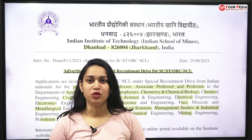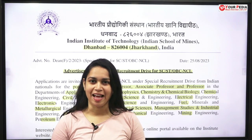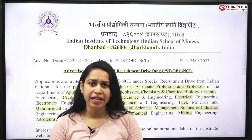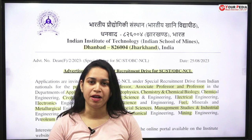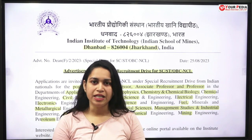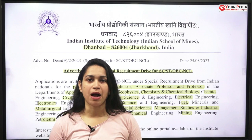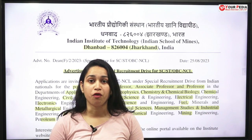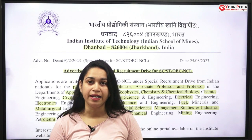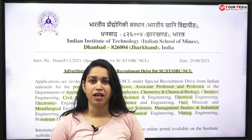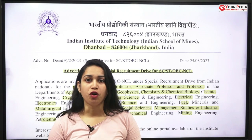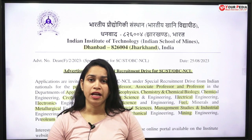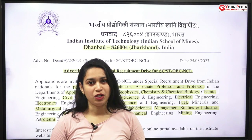Hello everyone, I am Geeta Verma and welcome to our channel Your PDA Job Updates and Preparation. Today I am going to cover the recruitment by IIT Dhanbad for various posts like assistant professor, associate professor, and professor. We are going to cover which departments these positions are open in, the number of vacancies, the eligibility criteria, how to apply, what benefits they are providing, and more. So let's get started.